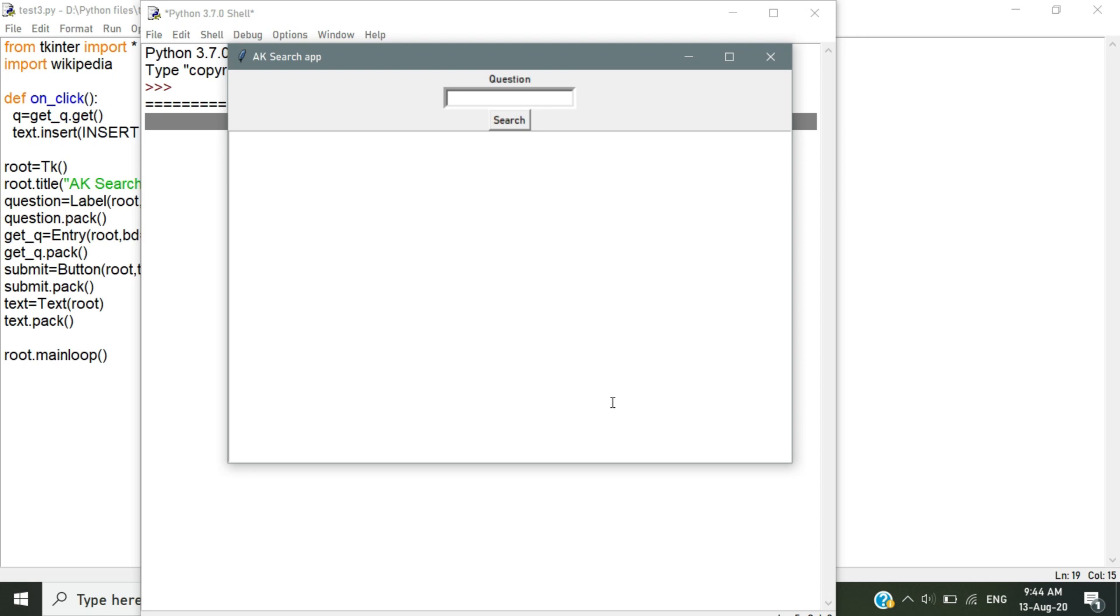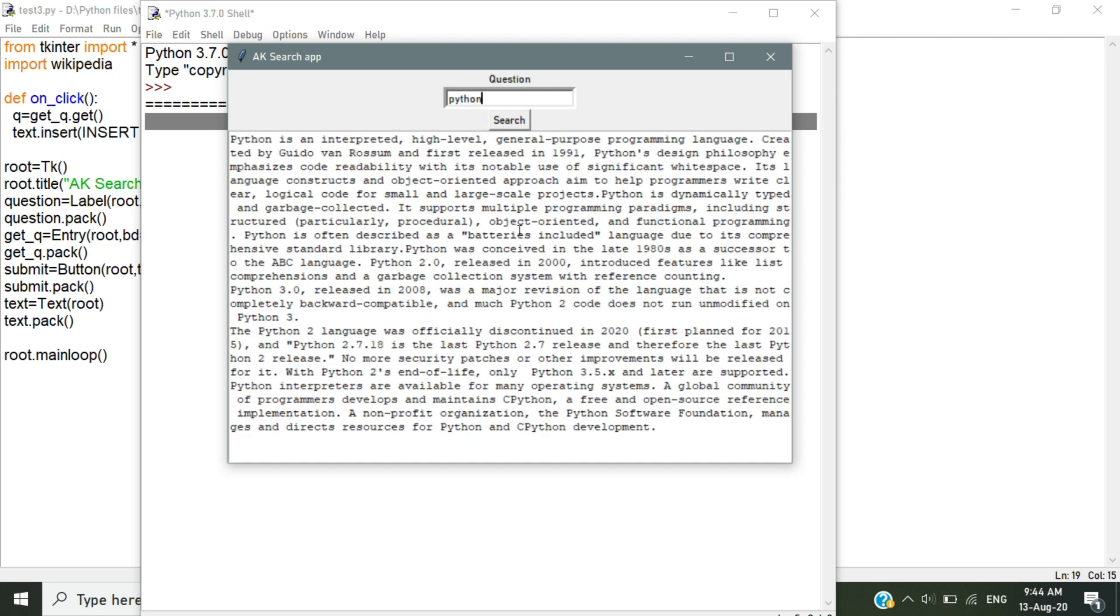Under the question label, type any words. Here I give Python and click the search button. It will bring the summarized text from the Wikipedia website.